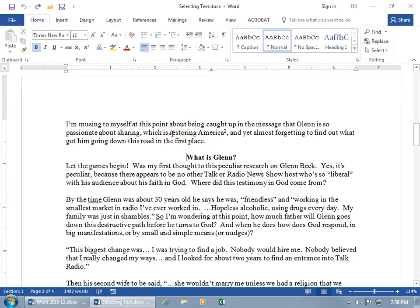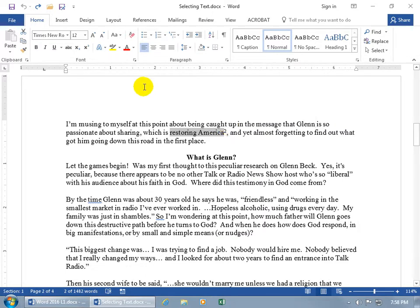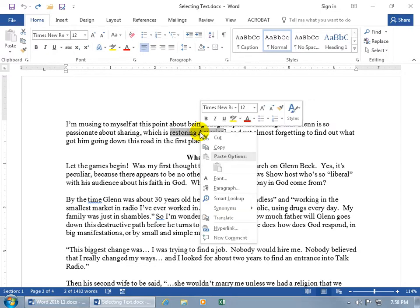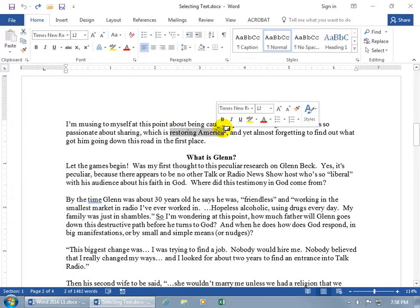You'll also notice that when you click and drag and let go, a mini formatting toolbar appears up and to the right. As you move away from it down and to the left, it fades away. If you move too far, it won't reappear unless you right-click on the selected text, or click off and click and drag to reselect it — then it reappears.